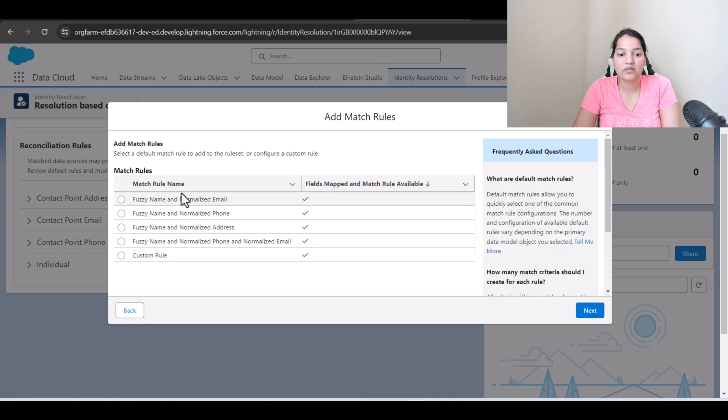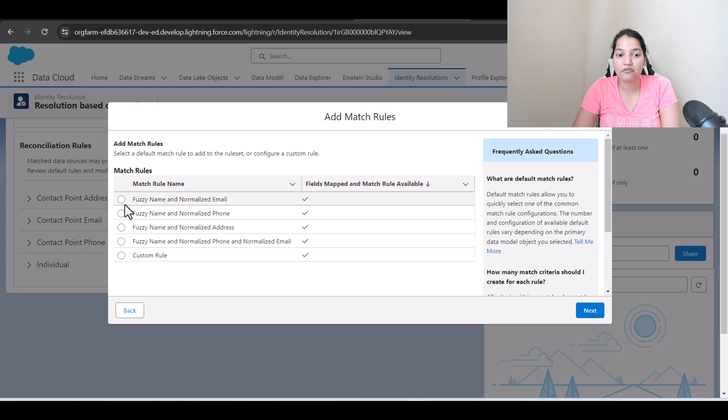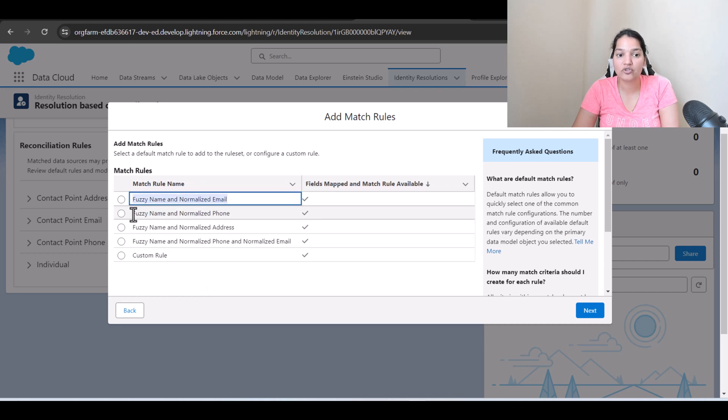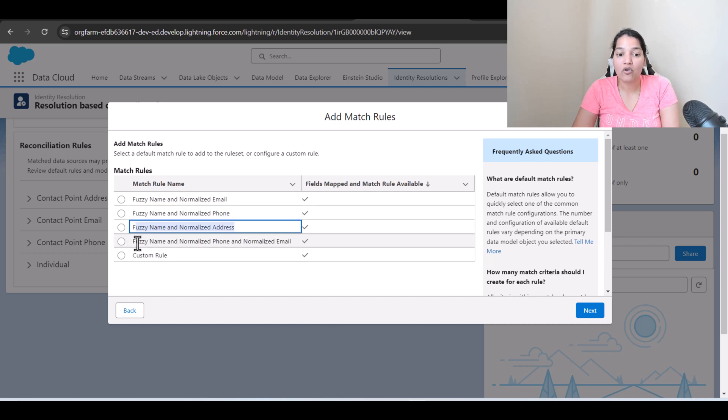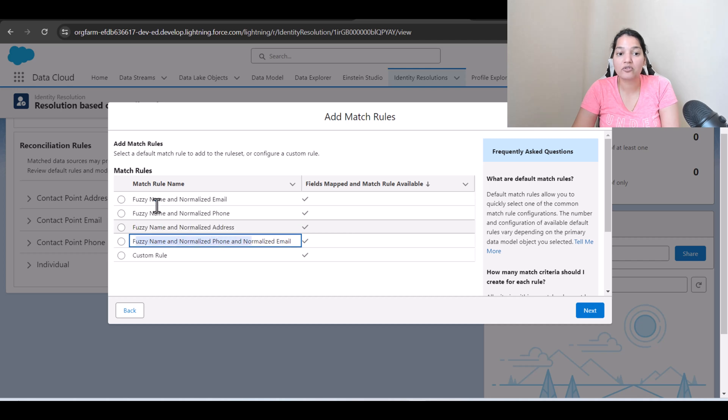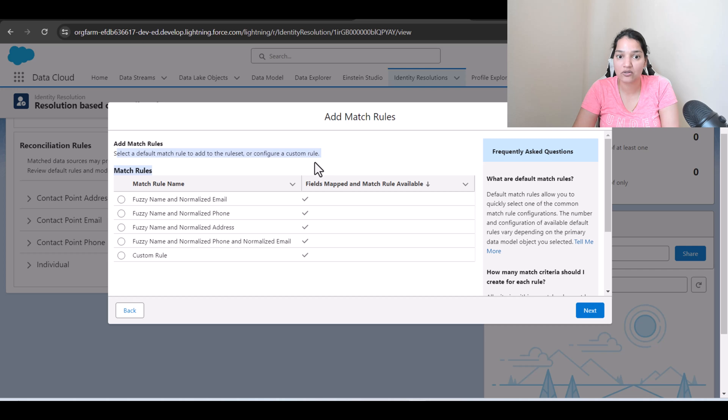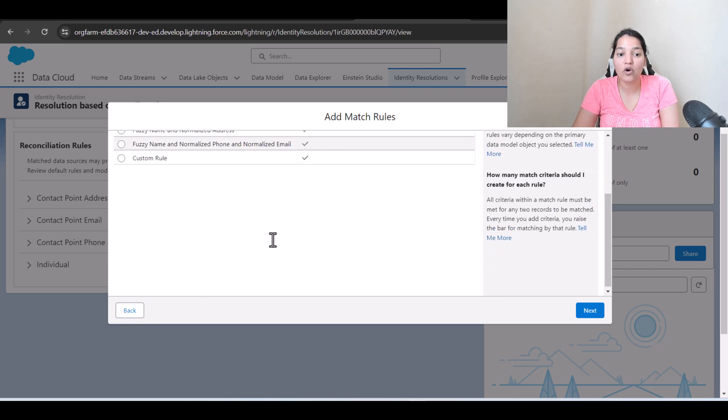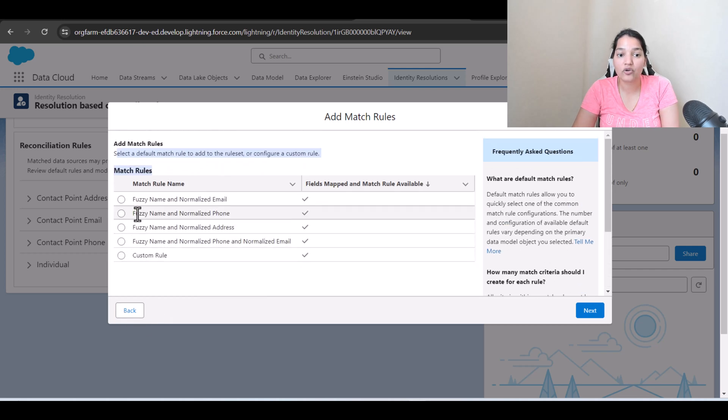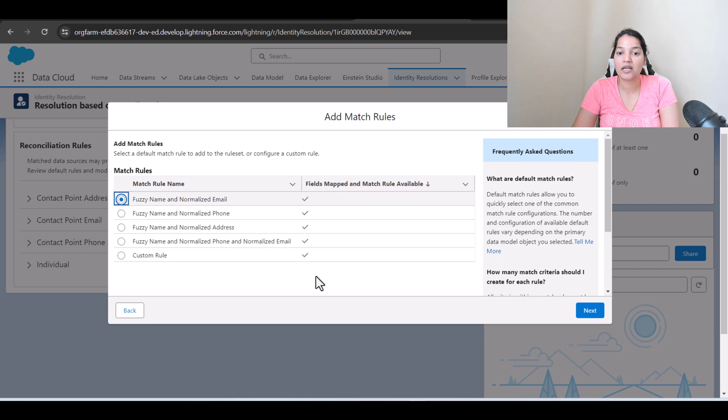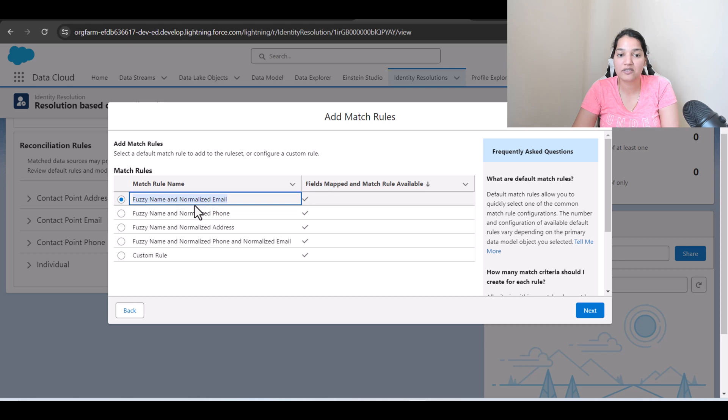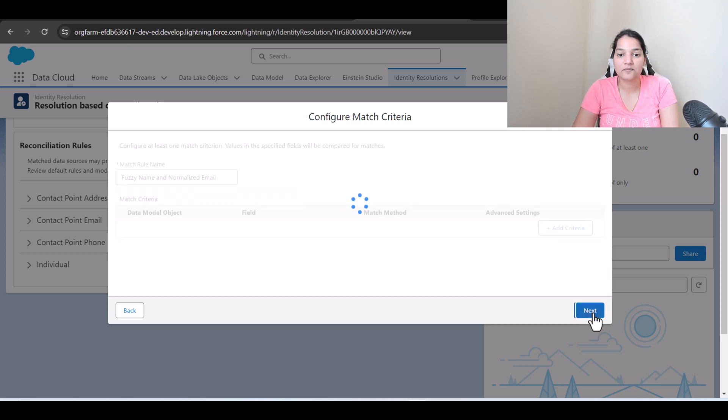So what you can do is you can either use fuzzy name and normalized email as the match. You can use fuzzy name and normalized phone, fuzzy name and normalized address. You can do that or you can choose a custom rule. So these are selected default match rules to add to the rule set or configure a custom rule. So if you don't want any of these you can choose the custom rule as well. So let's say we go with fuzzy name and normalized email. Okay so that is the rule name we are going with, fuzzy name and normalized email, and click on next here.